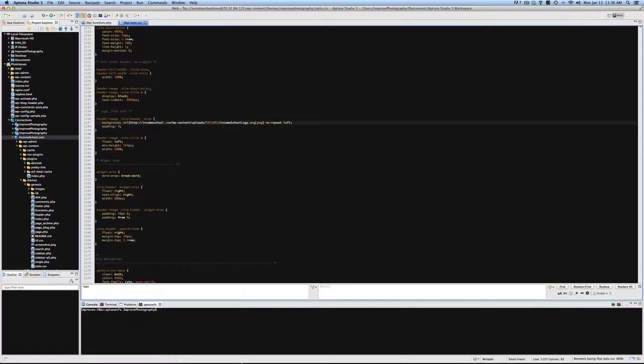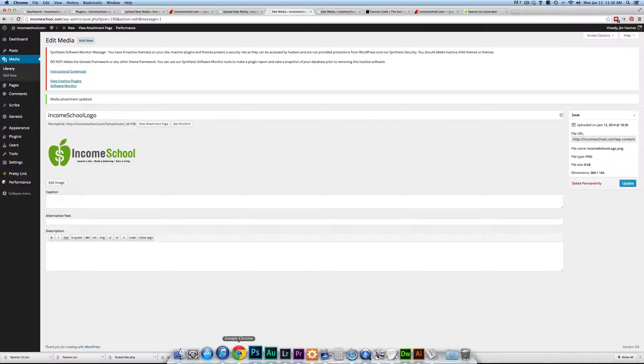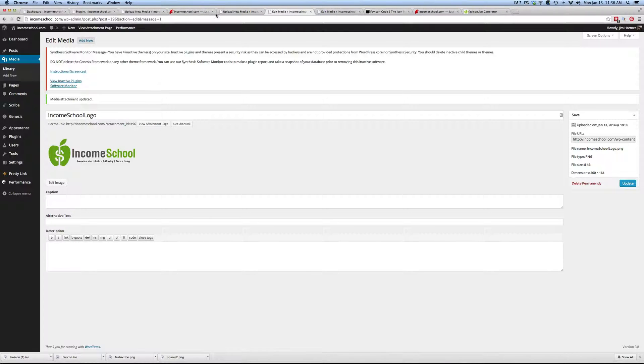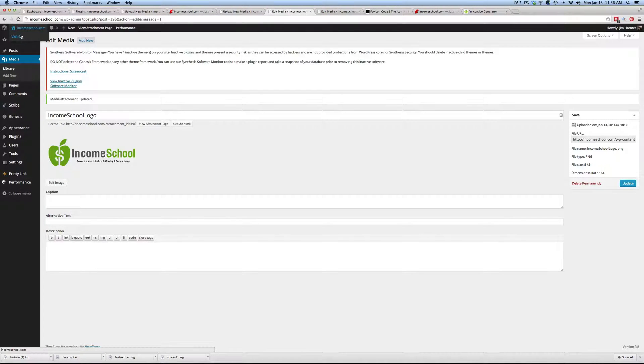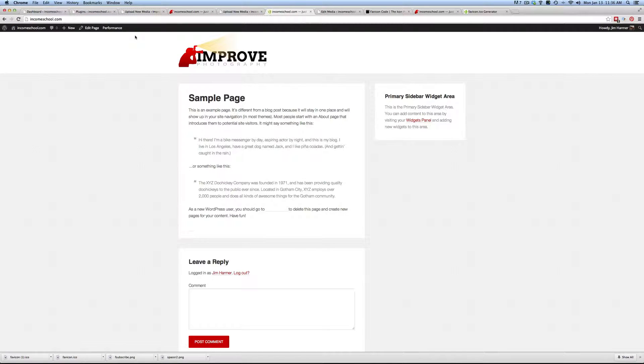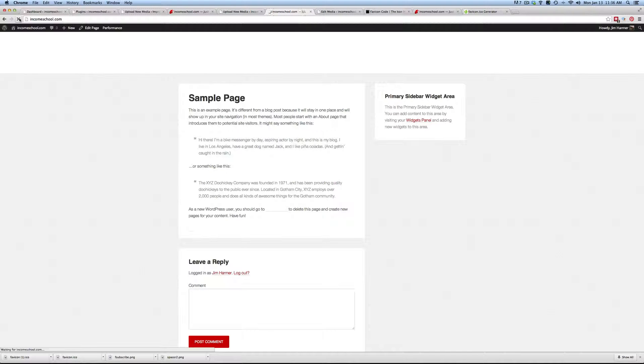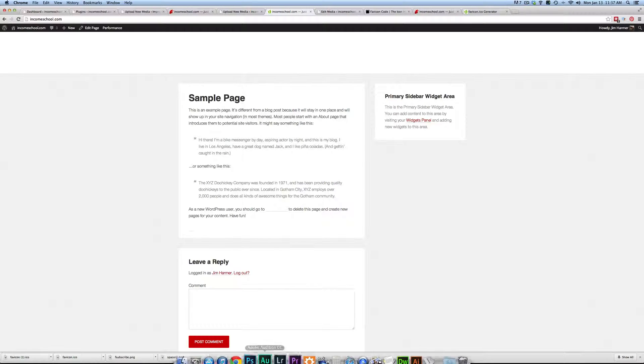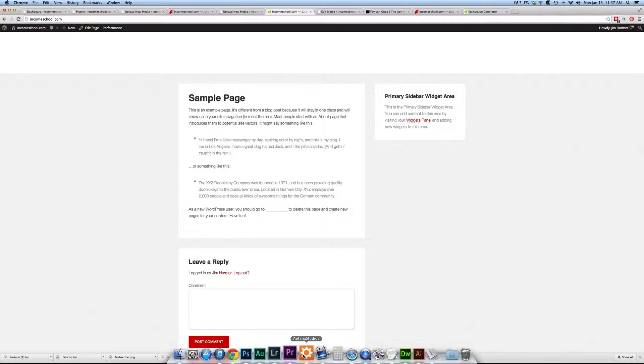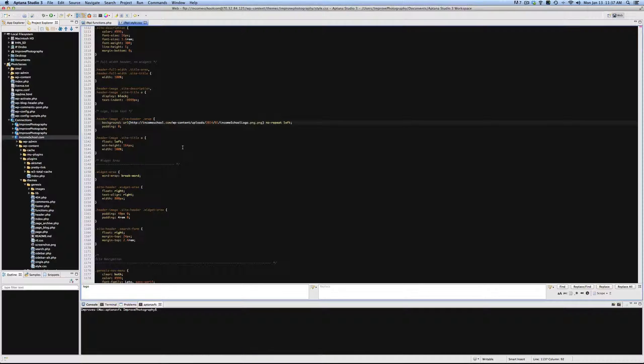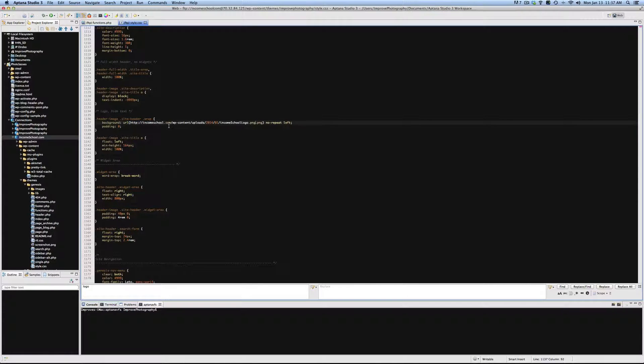All right, now that's changed. We go to IncomeSchool.com and we've broken it. Let's figure out what we did wrong. We are at HTTP Income School.